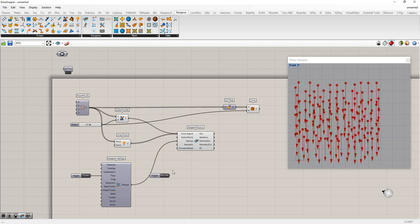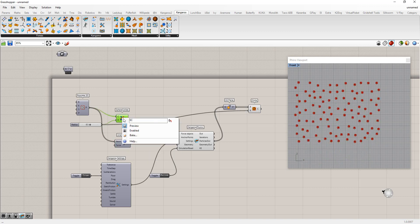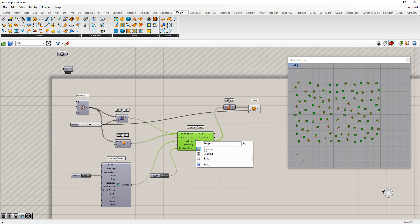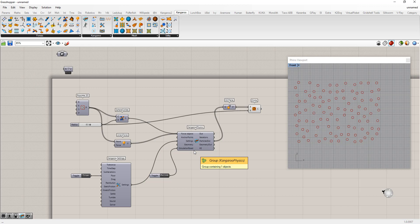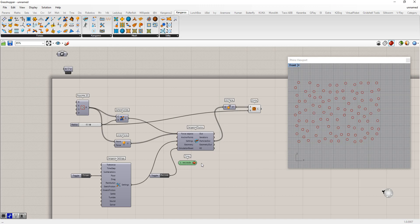We'll use a boolean toggle to turn it on or off. It will take all of these, run them through its simulation, and feed out some particles we'll use for our spheres. The only other thing we need is to iterate through that, so we set up a timer. That timer just makes this recalculate at some interval — as things are moving it constantly adds a little more time so you can see the motion over a period of time.